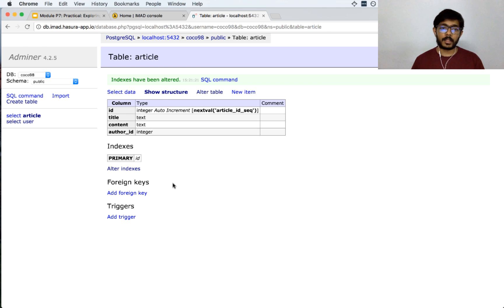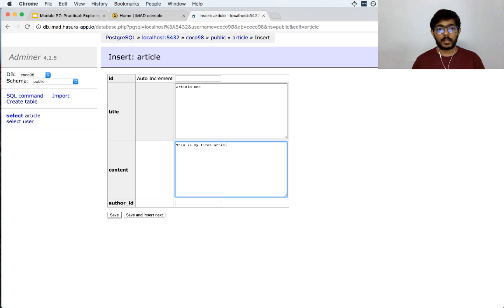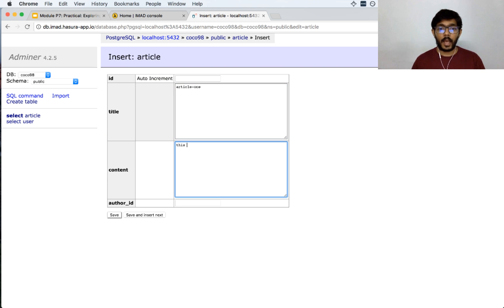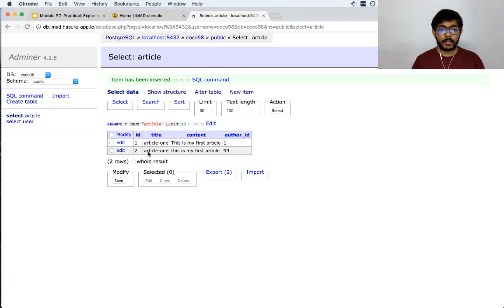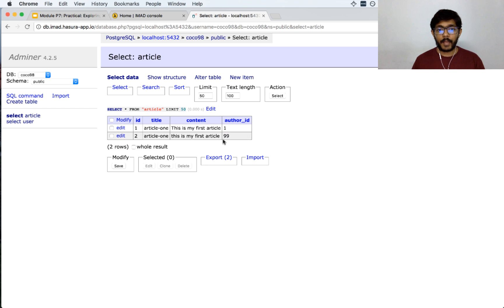Now we have these 4 columns with the primary key set to id. Let us insert some values. I will not insert an id for the article. I will say this is 'Article 1', with content 'This is my first article', and save. I now have a row in the article table. Let us insert another item — also called 'Article 1', 'This is my first article by a different user', with author id set to 99, and save. So I have 2 articles and 2 users, but the problem is that this article's author id of 99 does not actually exist in the user table — the only valid authors are id 1 and 2.